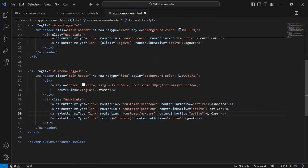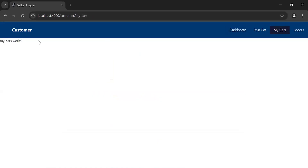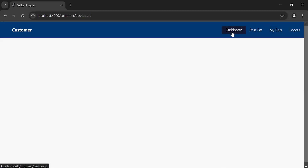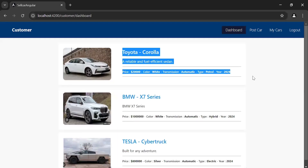Let's save this and navigate to the browser. As you can see the new nav link with the caption 'My Cars'. Let's click on it and it's navigating us to the My Cars component. Now I'm going to copy the code from the dashboard component where we are showing all the cars.